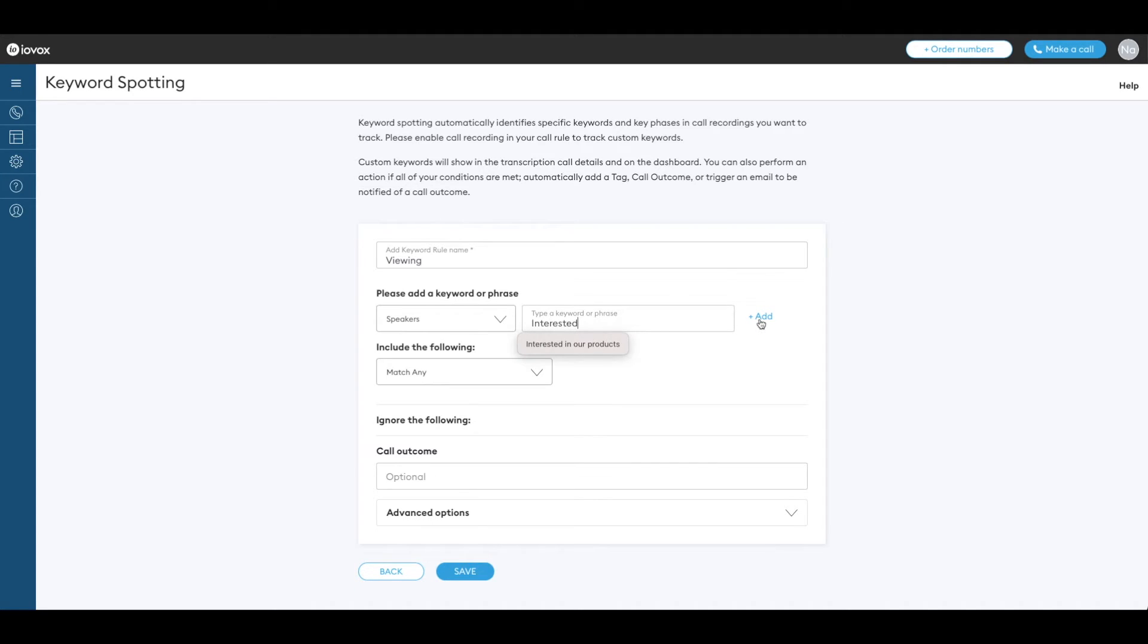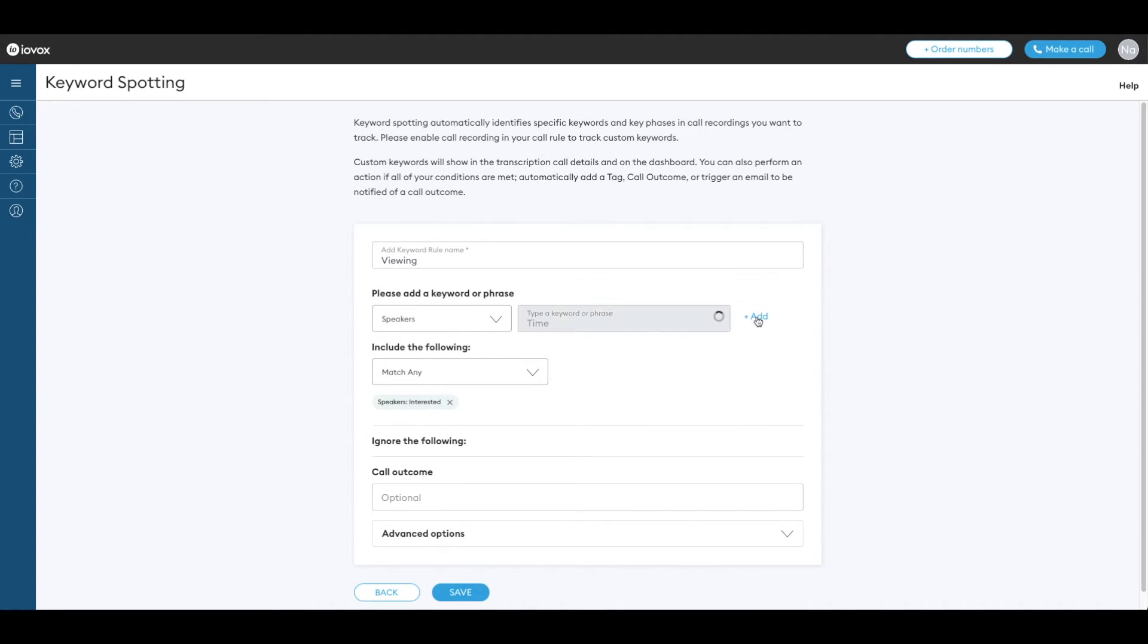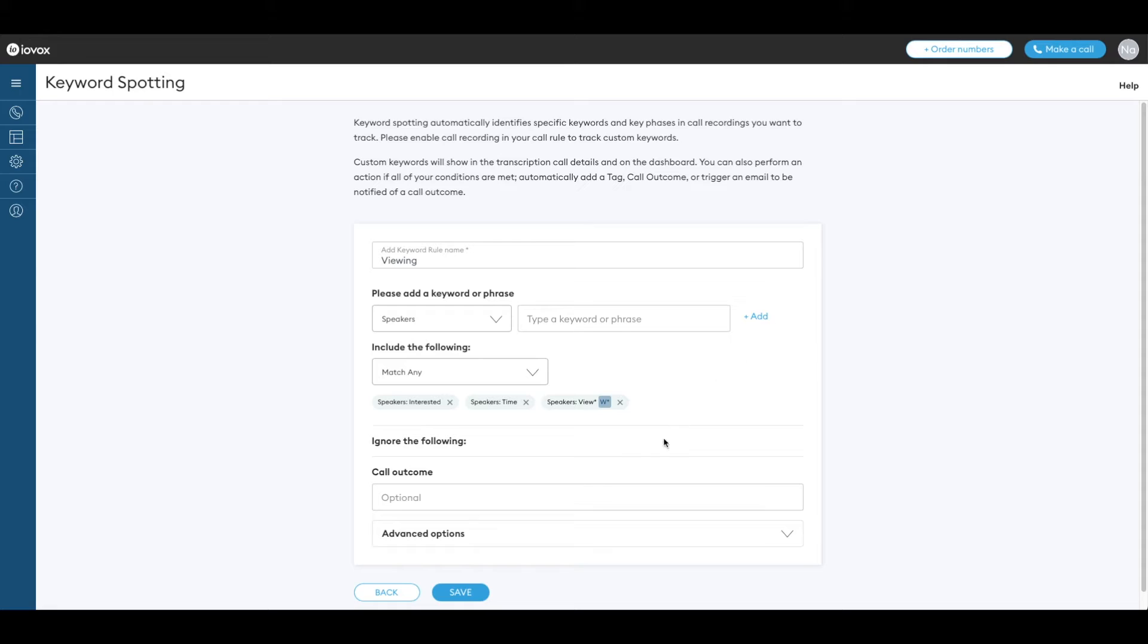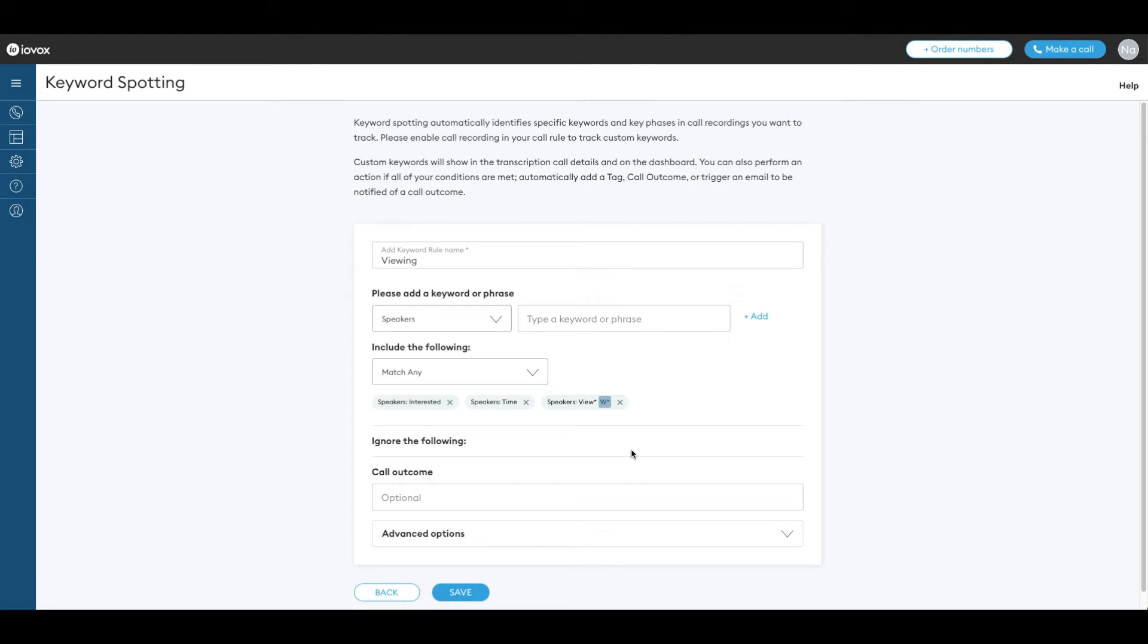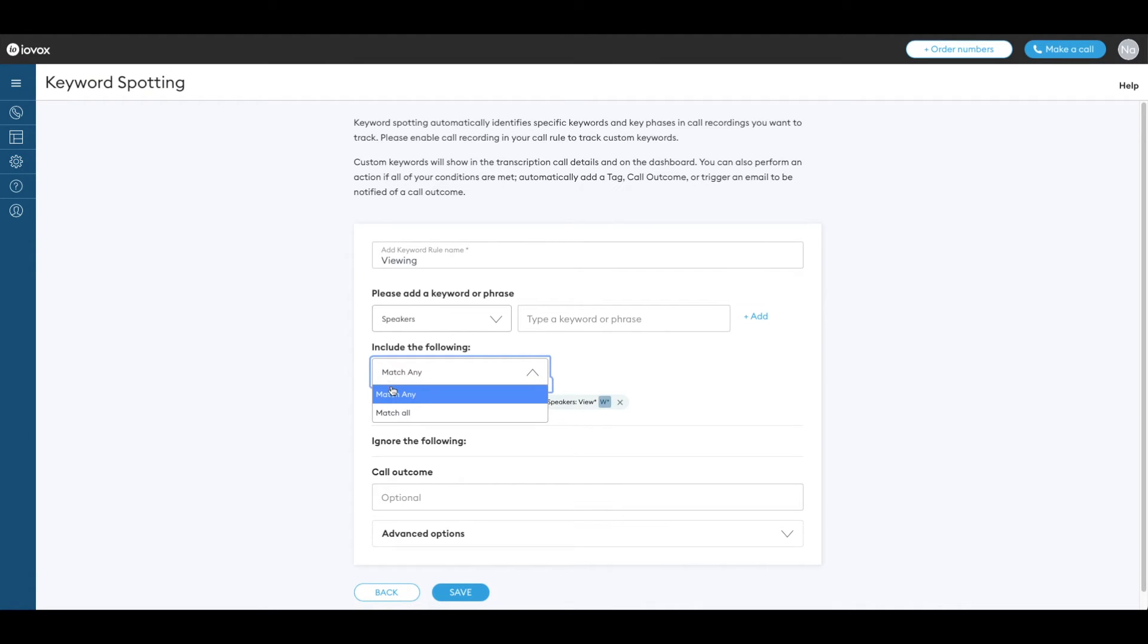Let's enter interested, time and view with an asterisk at the end. This will catch words like viewed, viewing, etc. Other special characters can be added for advanced keyword spotting. Check out our help articles for the details. Let's select match any.